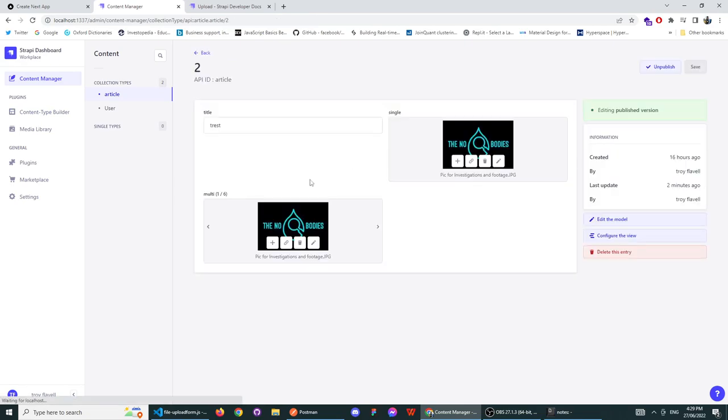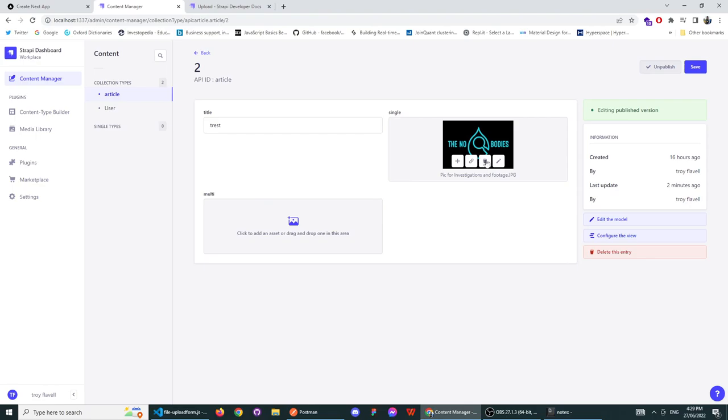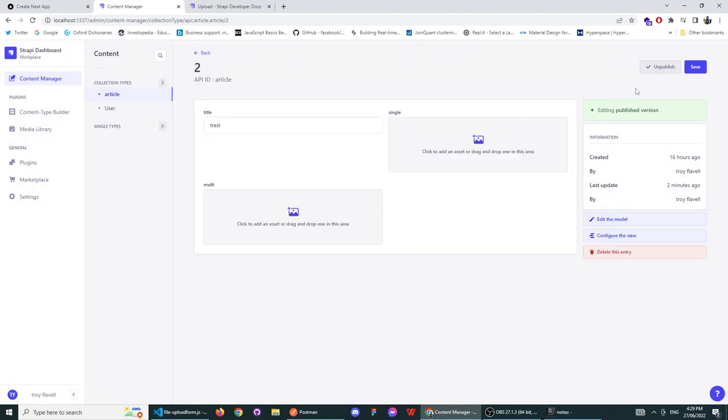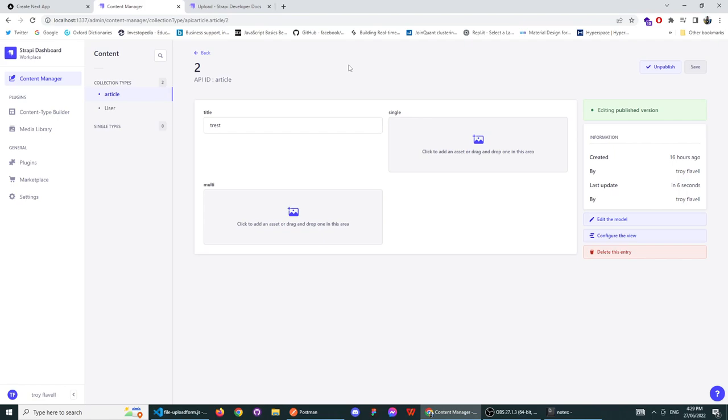The next thing that you want to do is go into content manager. If you just want to update one that you've already got, you can create one and make sure that it is published, or else you can't interact with it. The next thing that you want to do is check the policy of your server.